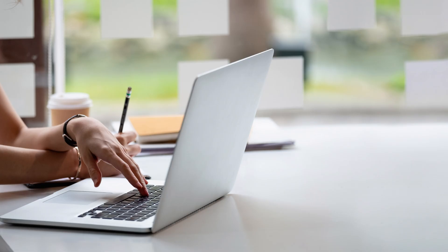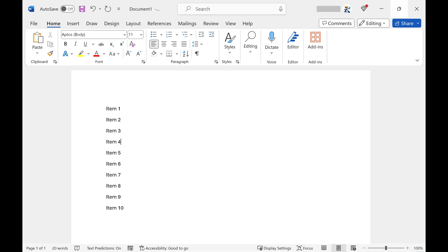I'll show you step-by-step how to display the Developer tab in your Word interface. Step 1: Open the Microsoft Word document you want to show the Developer tab in.